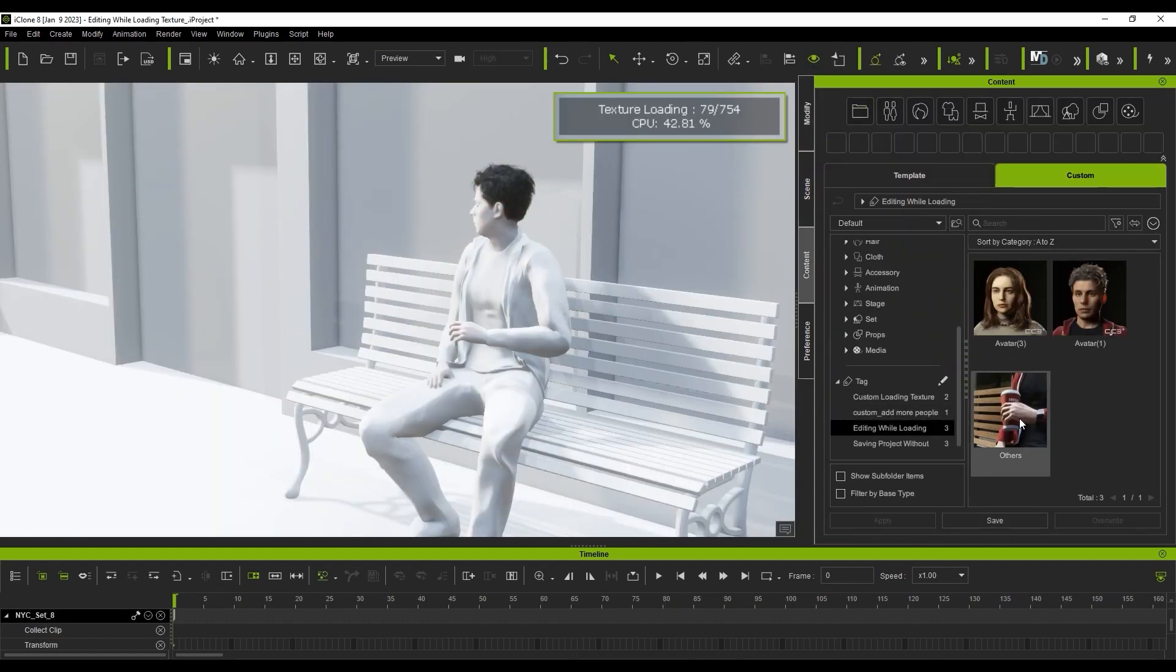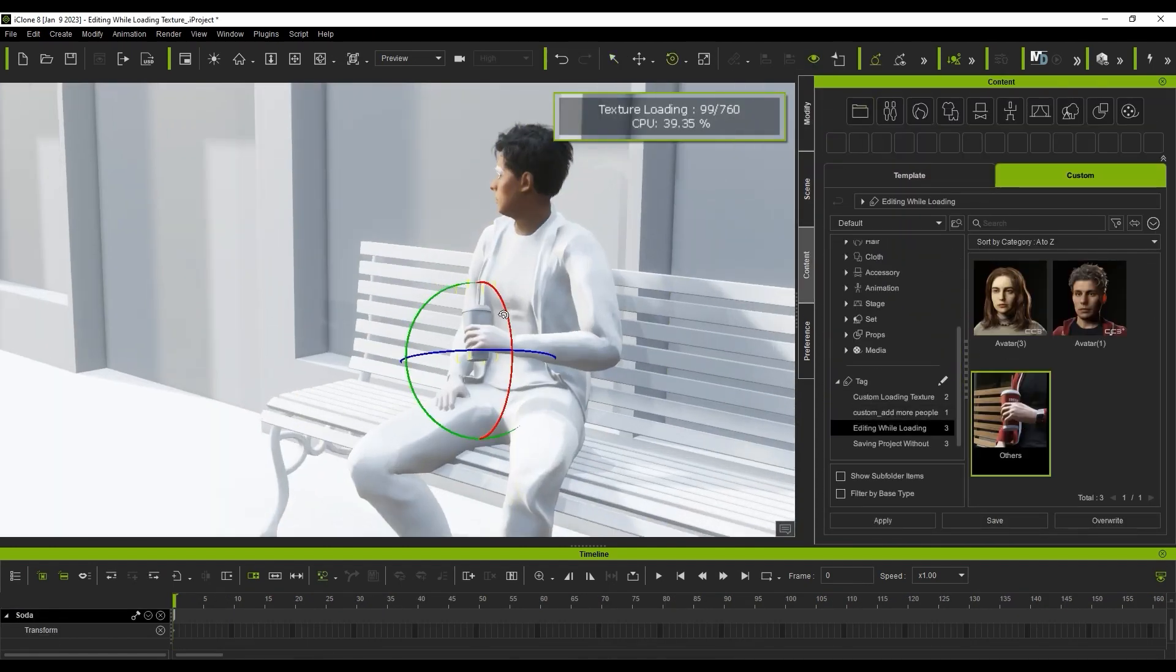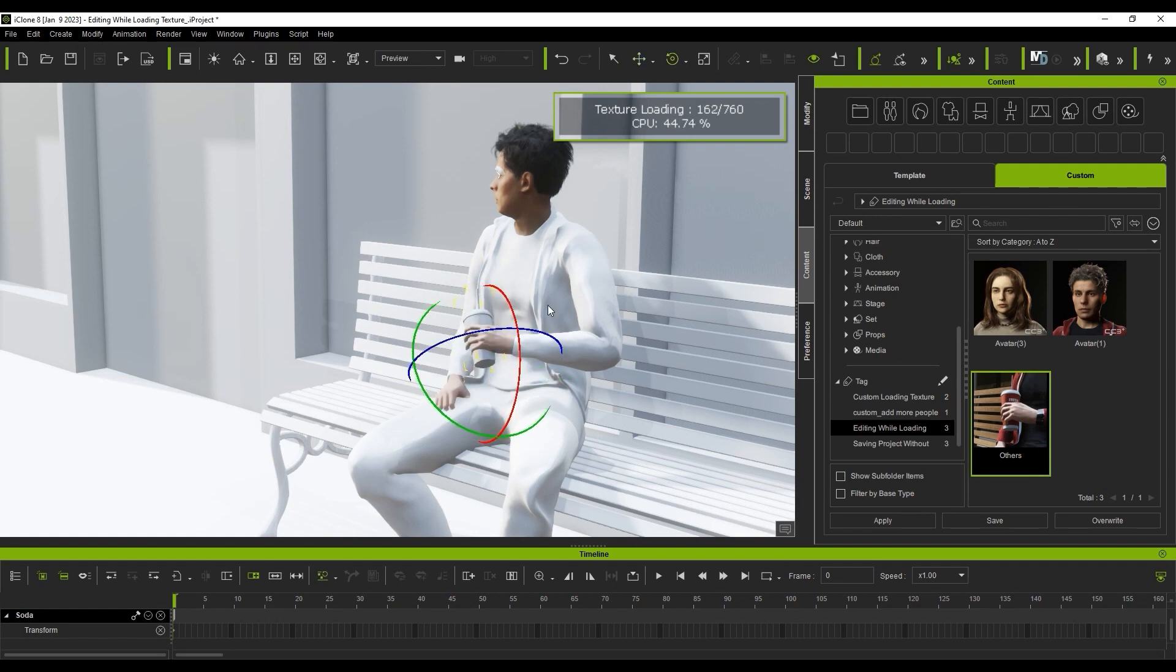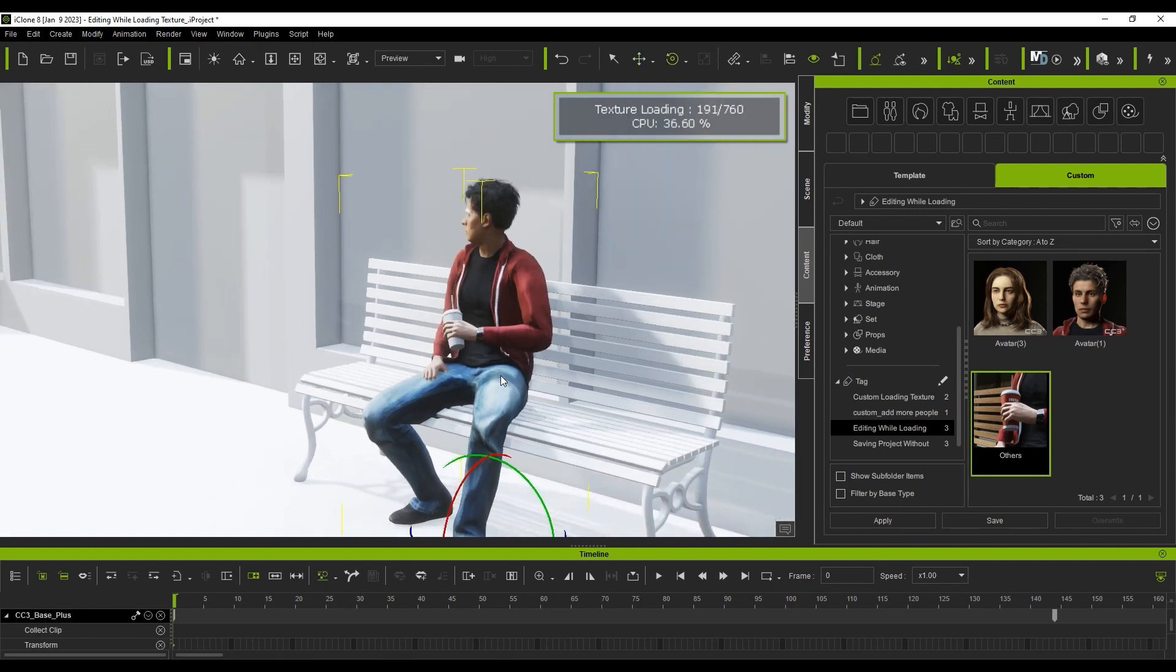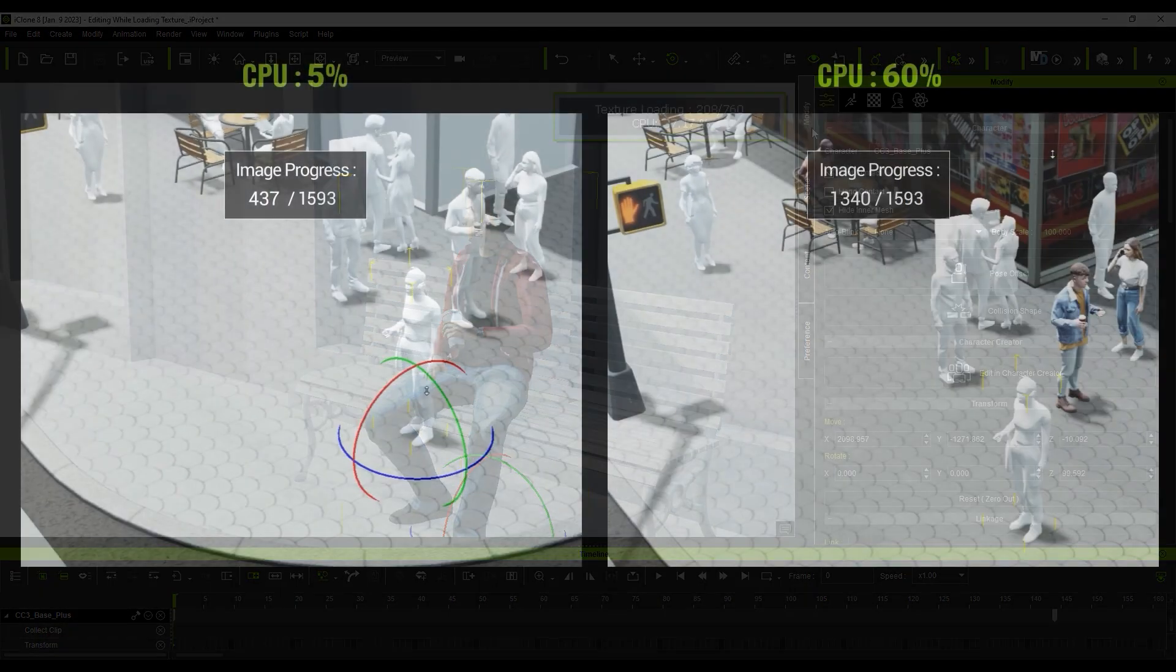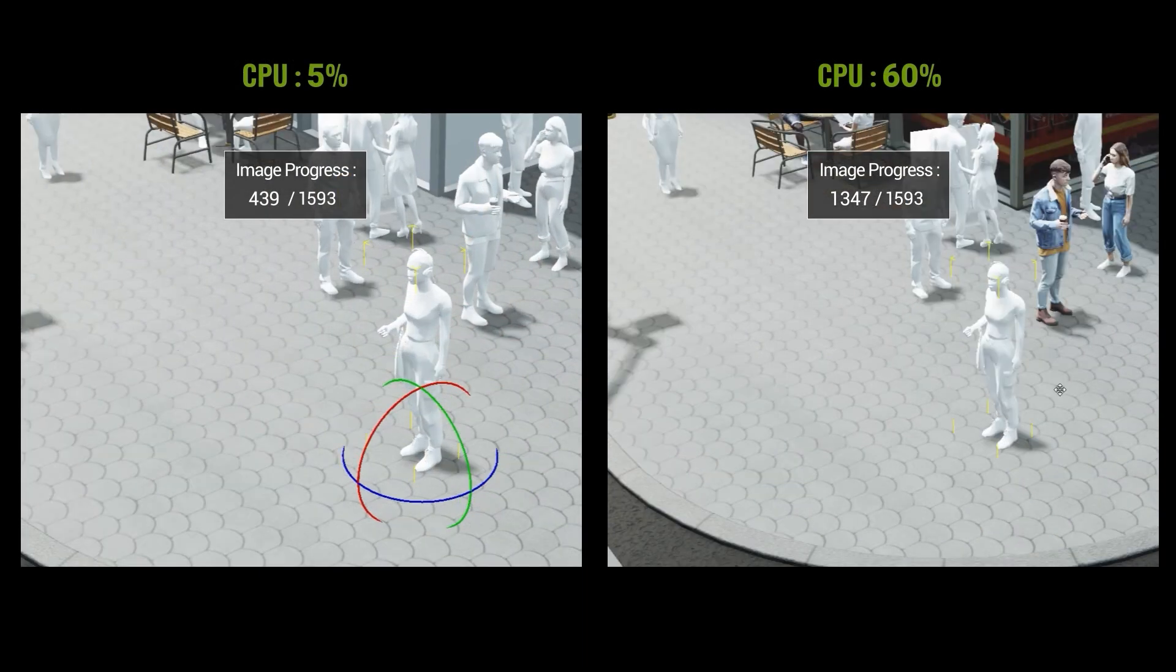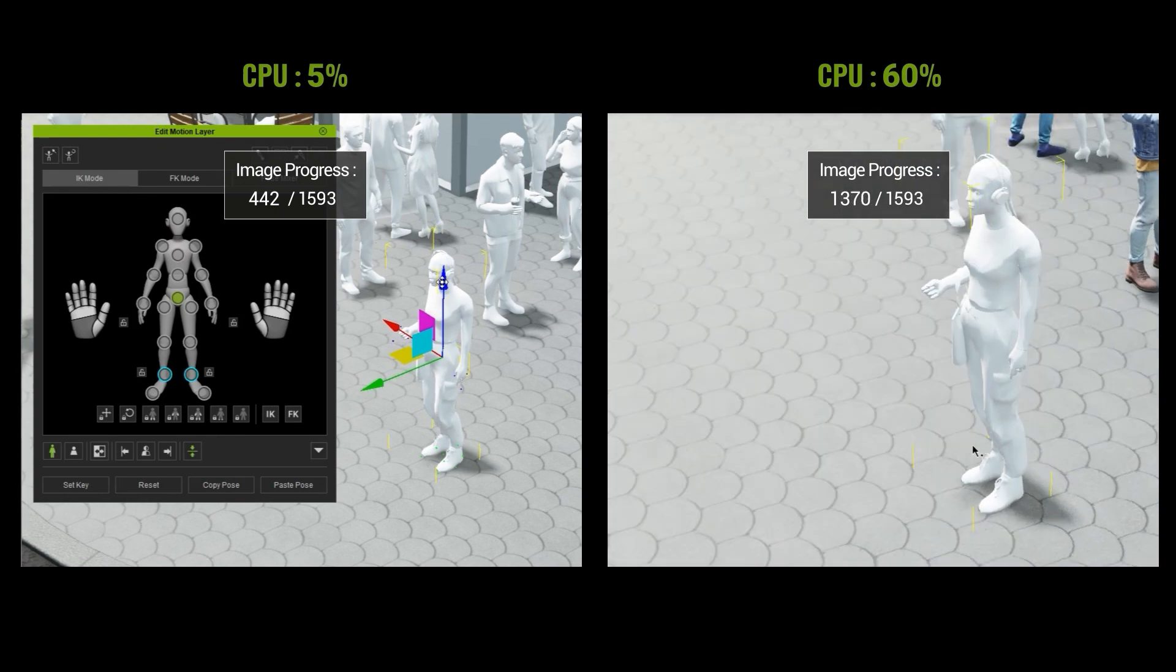You'll notice that the models load right away, however it will take more time for the textures to apply. You can perform any animation editing in your scene while waiting for the texture to load with no loss in performance.